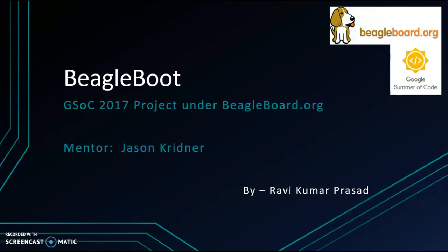Hi, this is the final presentation for my Google Summer of Code 2017 project BeagleBoot.